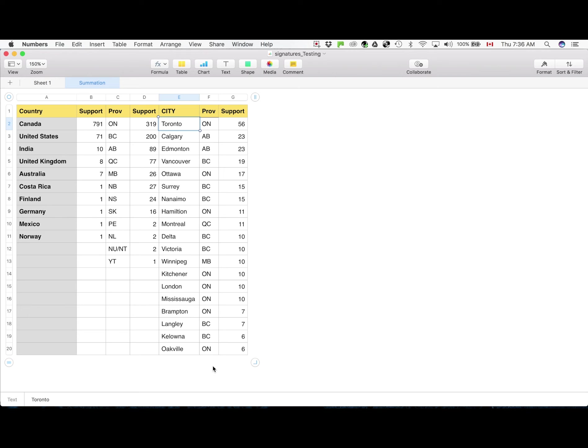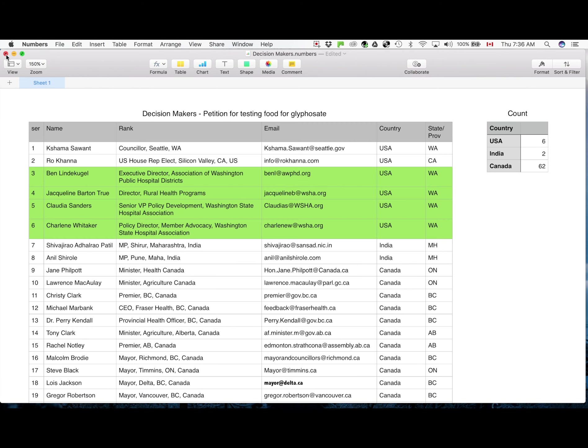So this is the basic background of the support base for the petition. Now there is another statistic that I would like to talk about and this is where we need some help from people.